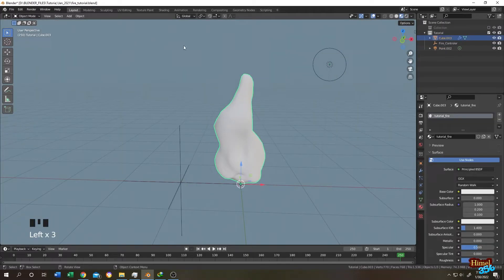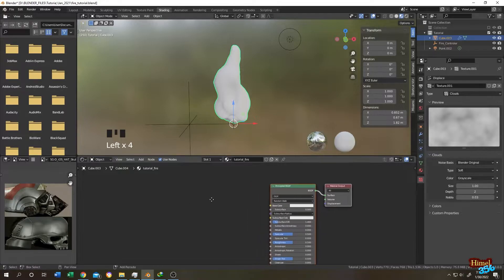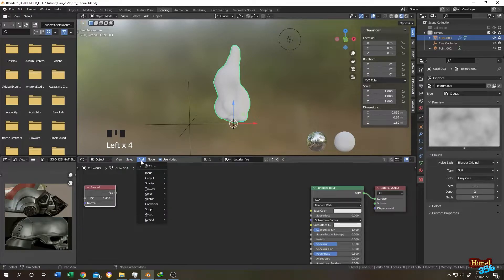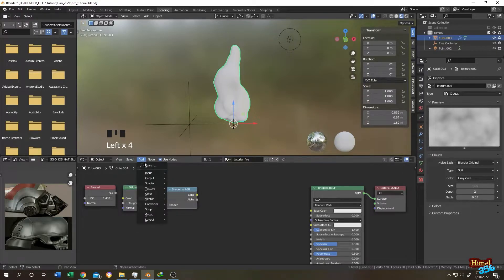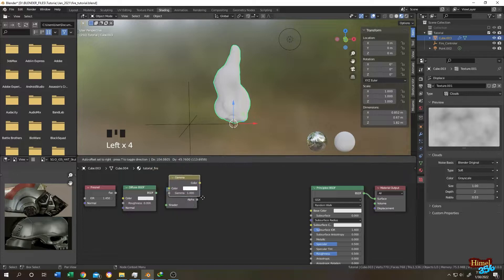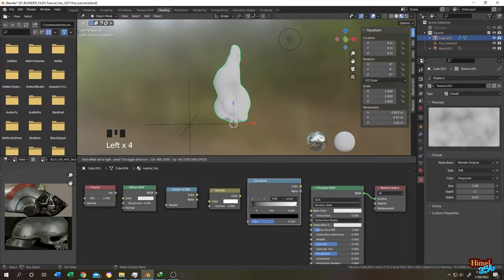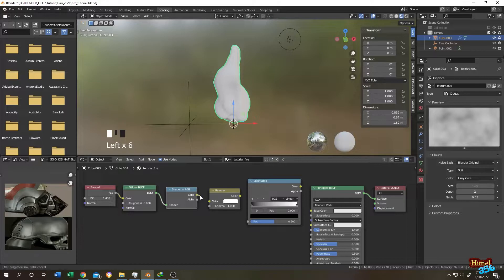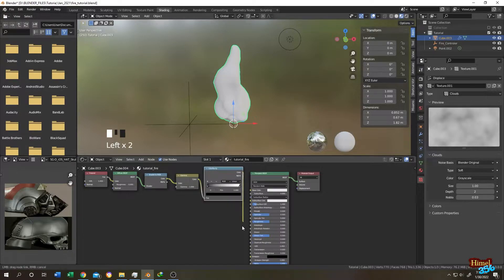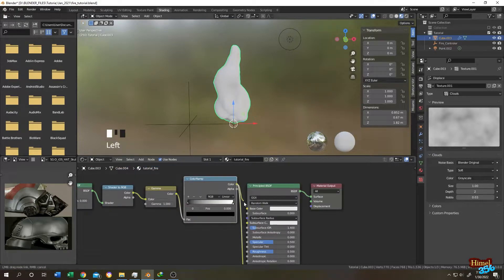Select the object and go to the Shading tab. Using the default shading nodes, click Add and search for Fresnel, then Diffuse BSDF, Shader to RGB, then add a Gamma node and a Color Ramp. Connect: Fresnel output to Principal BSDF color, Principal BSDF output to Shader to RGB, Shader to RGB color to Gamma color, Gamma output to Color Ramp factor, and Color Ramp color output to both Principal BSDF emission and base color.